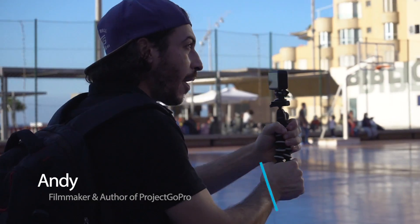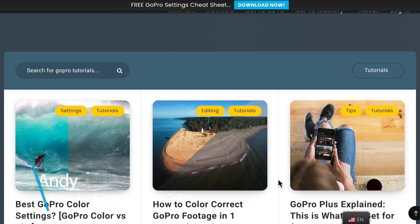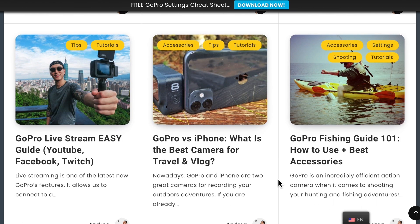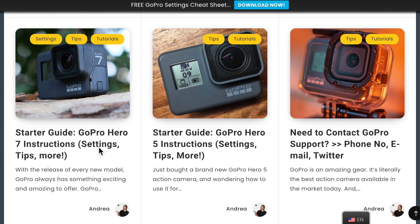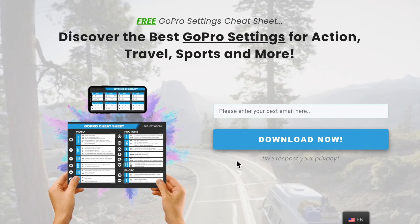I'm Andy, filmmaker and author of Project GoPro, a GoPro video-making school. On the site — you'll find the link in the description — you can find dozens of free tutorials that will help you get started making videos with GoPro. I've also left a link to download my free GoPro settings cheat sheet that has already helped thousands of GoPro users learn how to set up their GoPro before every shooting. Go and check it out, it's quite cool.